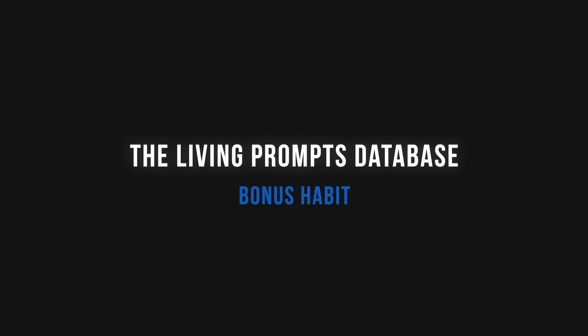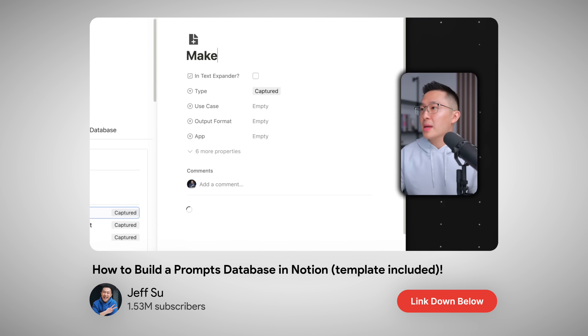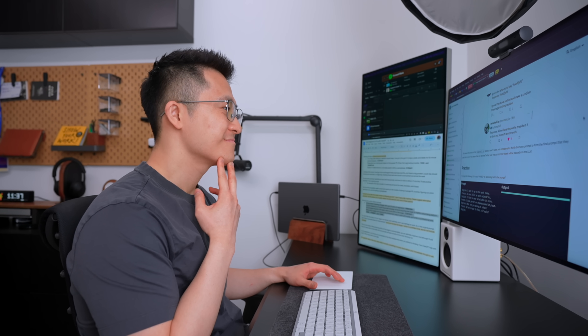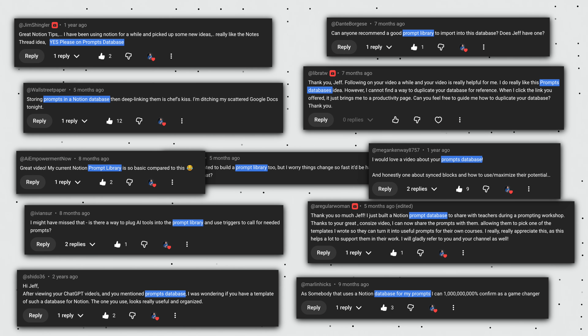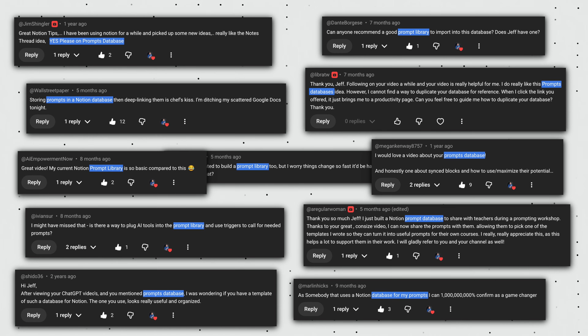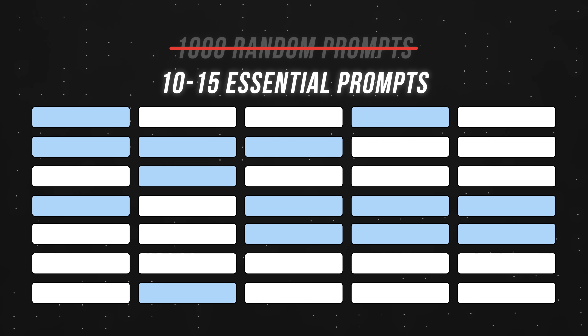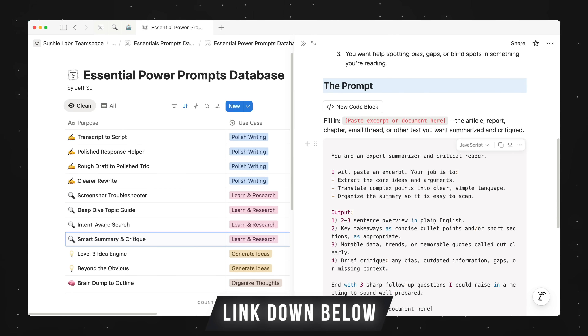This brings us to a bonus habit that ties everything together: maintain a prompts database. Whenever you write a prompt that works well, save it to a central library organized by use case, so you can reuse that prompt whenever you face that task again. The worst feeling is writing a perfect prompt three weeks ago that generated perfect output, but today you can't find it. A lot of you have been asking for my go-to prompts, so I put together a set of essential prompts that everyone can benefit from. You don't need a thousand random prompts — you need 10 to 15 battle-tested ones that you can use every day. I'll leave a link to this down below.